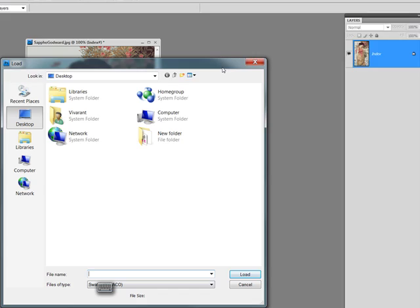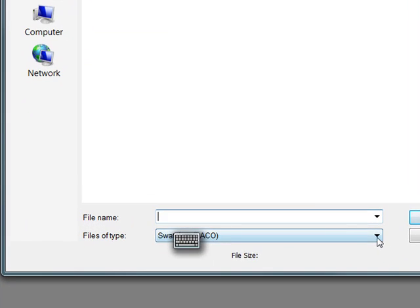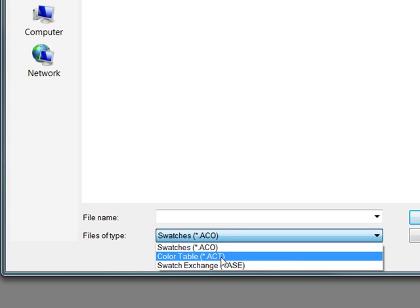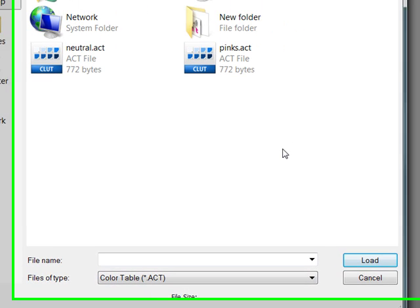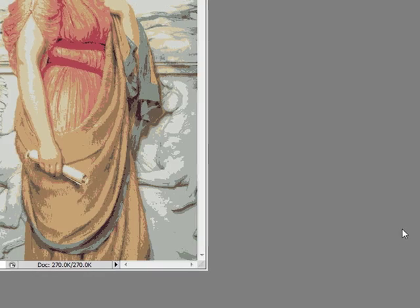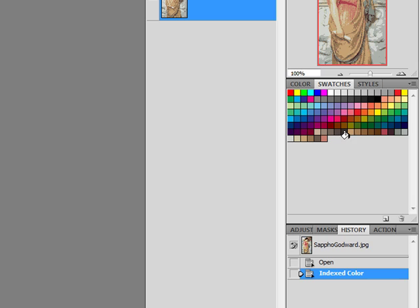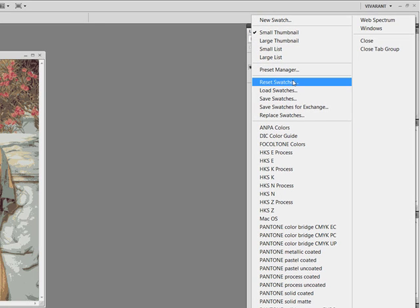And then you can see here that it's asking you for an ACO file. We don't have any available, so I'm going to click on ACT, which is the file that I saved. And I'm going to click on Neutral. And then Load. And now you can see here our new colors that we chose from our original image are now here in their own file. And they're loaded on top with the default colors that we had. So you have your default colors as well as the new color swatch that you added.